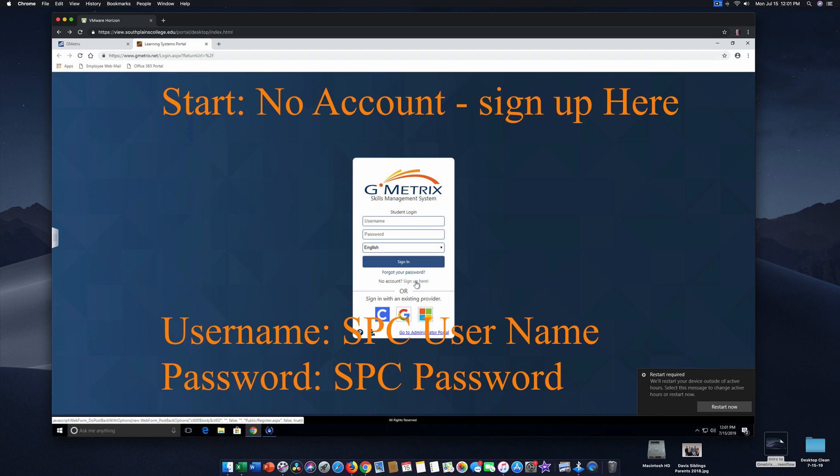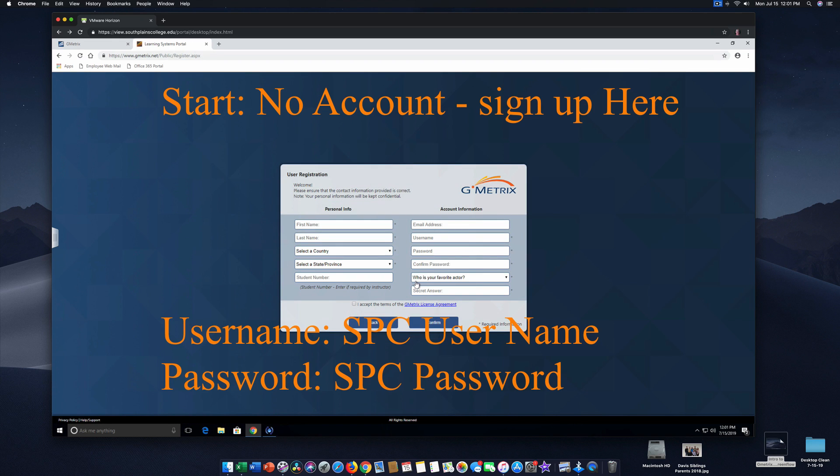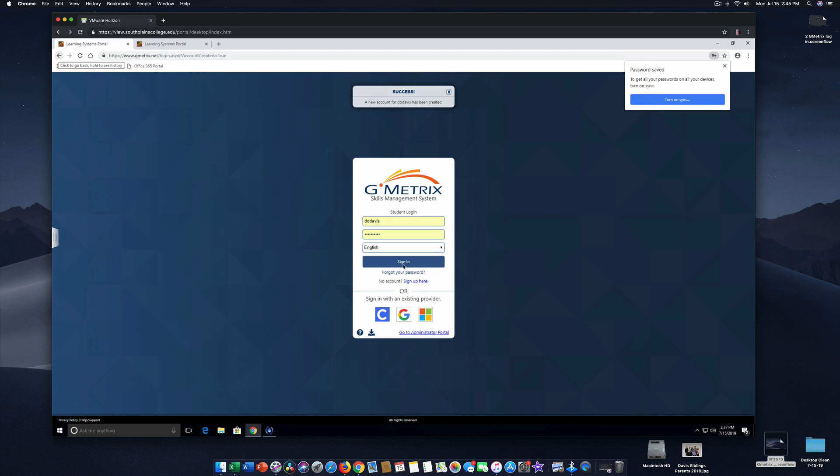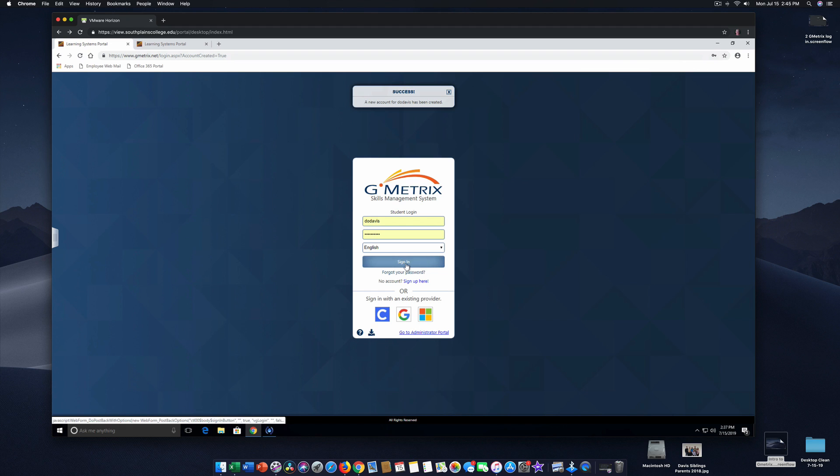If you already have an account from a previous course, maybe you took Word for business majors, you would not need to do this step. So we go to sign up here and fill in all this information. So we successfully created an account for Don Davis. We're going to sign in. Sign in.